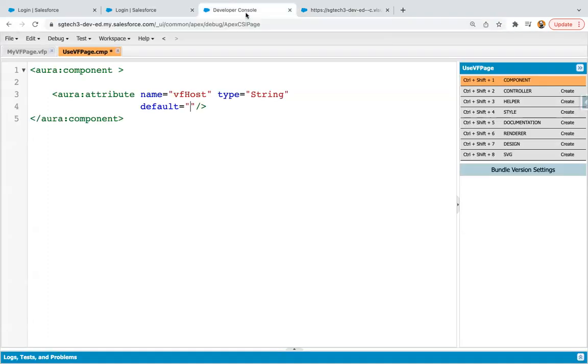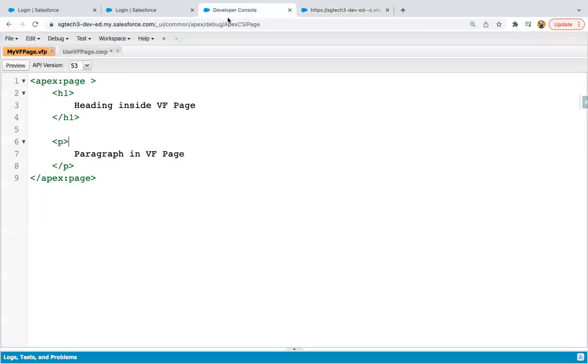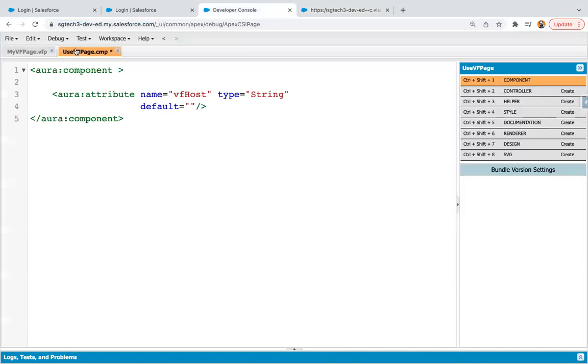So how you can copy this? We created this VF Page and we clicked on this preview button. And here is the preview available. So I am just copying this domain. And now I'm going to paste it in the default value. So this way our org domain is available in this attribute.